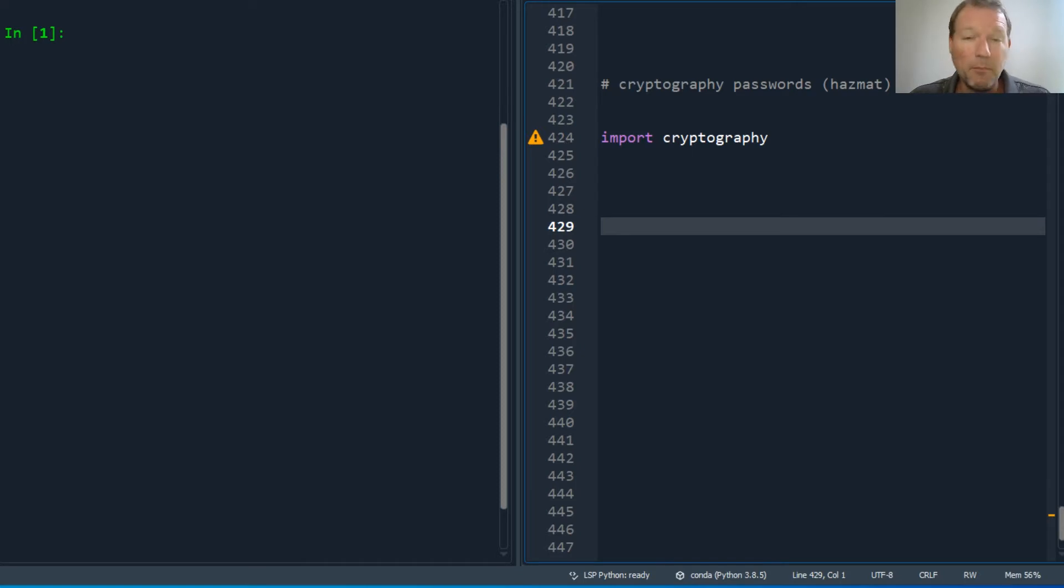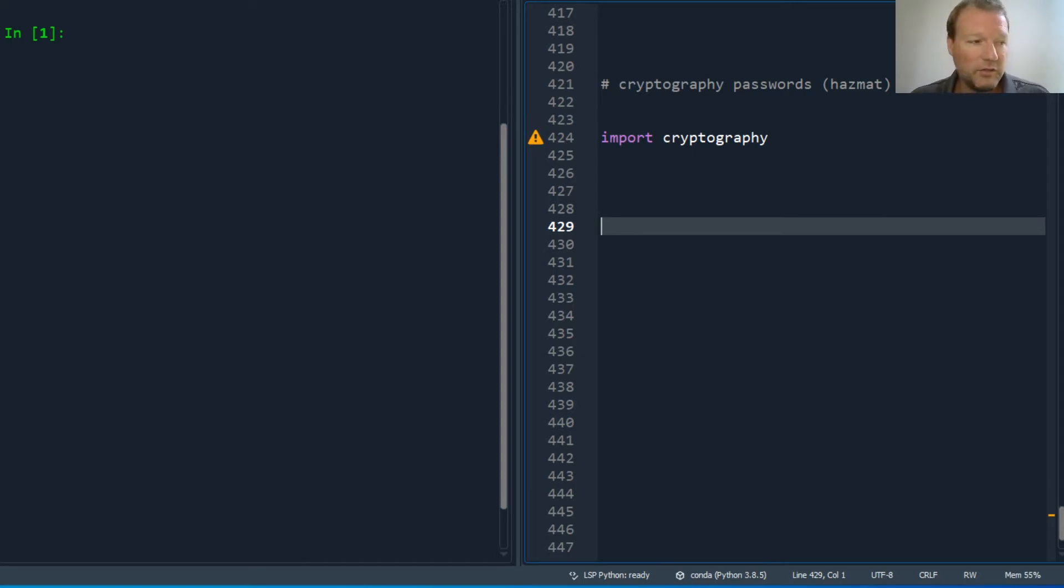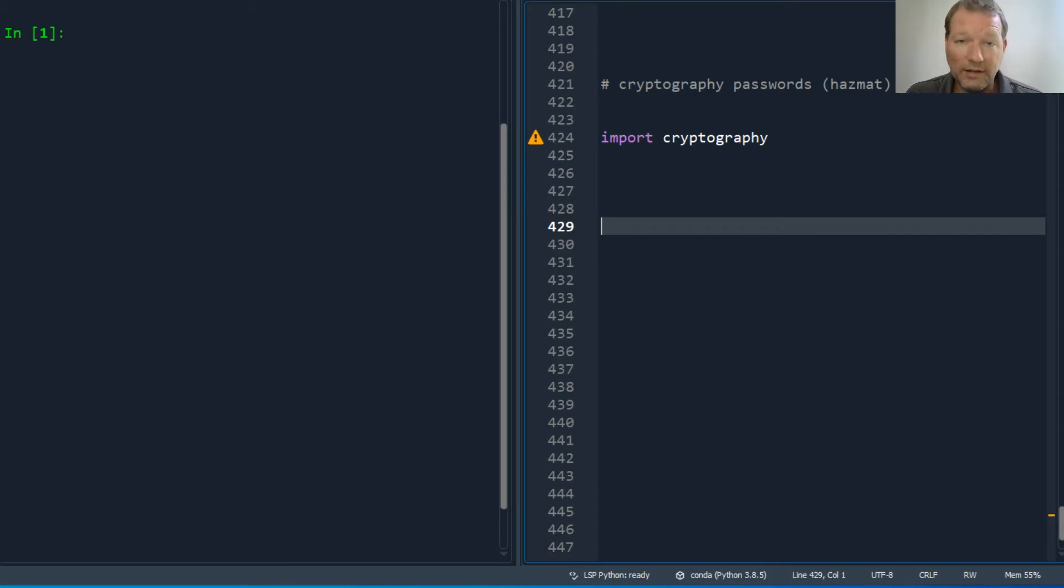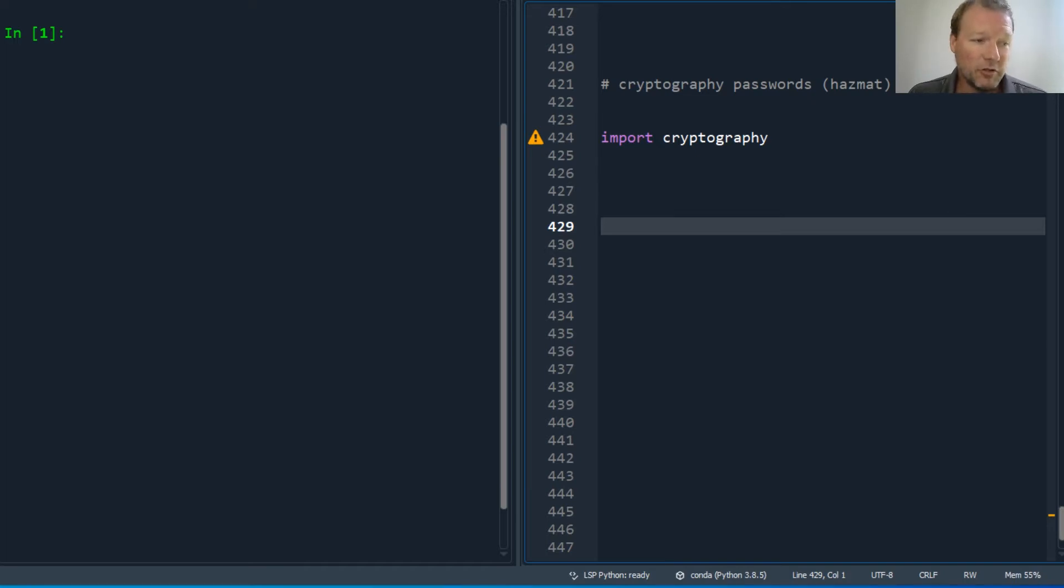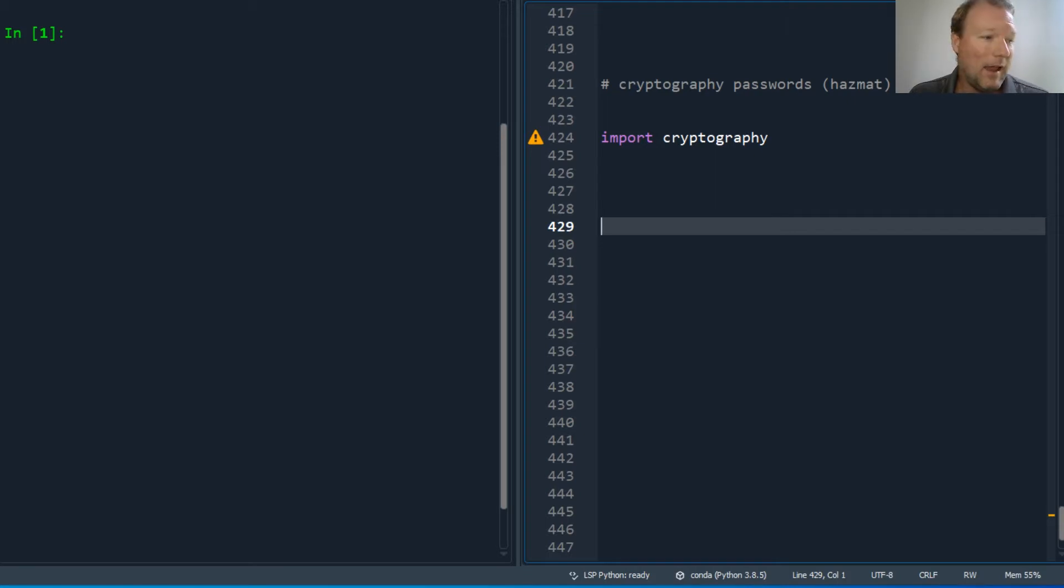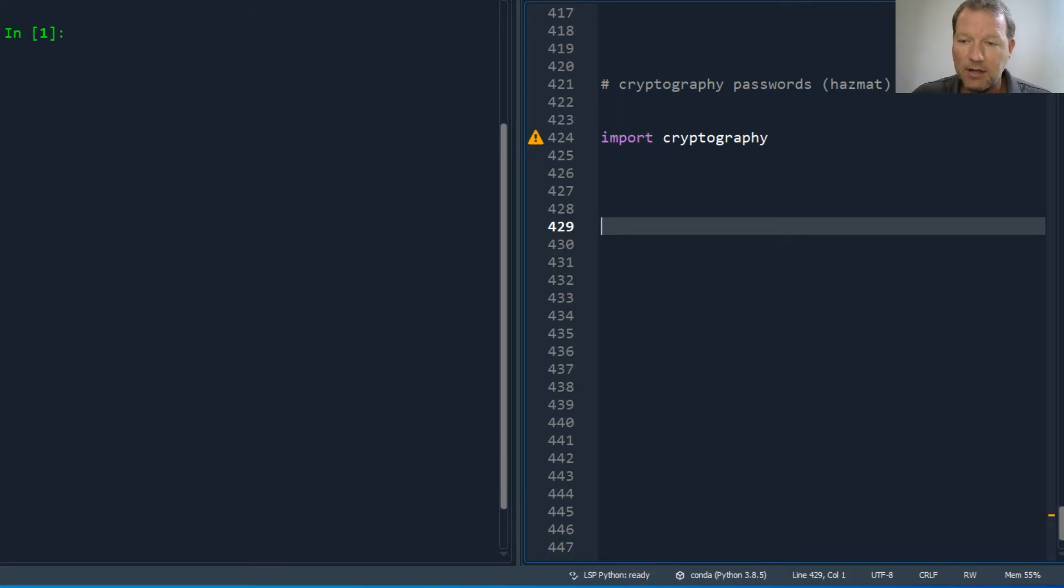But here's the disclaimer. I'm going to read this to you. This hazardous material module - you should only use it, only is in bold and extra size font - use it if you are 100% absolutely sure you know what you're doing, because this module is full of landmines, dragons, and dinosaurs with lasers. So I've read that to you, I don't want you to be surprised. If you're putting this into any use case, make sure you 100% understand it.